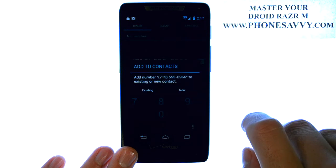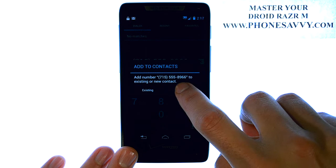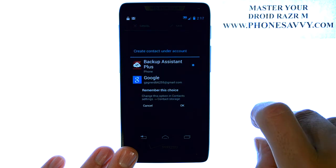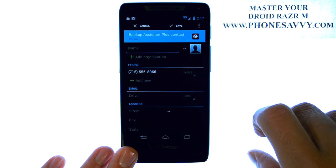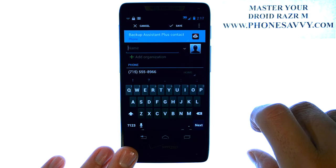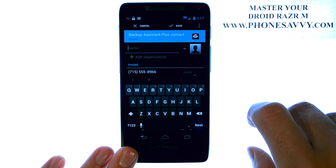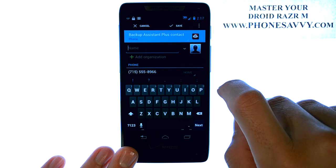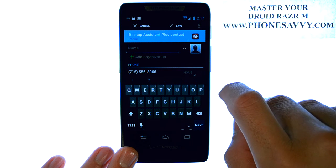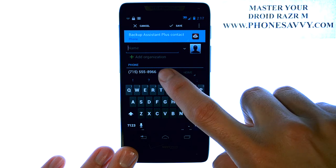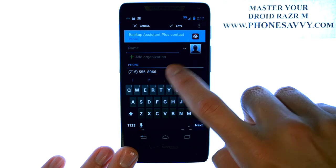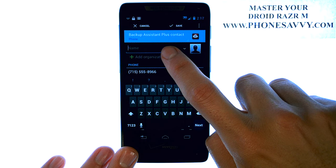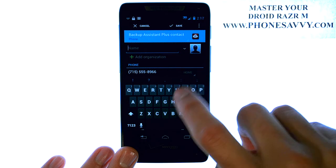It will take the number that you typed and bring you to your contact editing screen, where you can enter in the details of your contact. The number that we dialed is already here, and now we can enter the name.